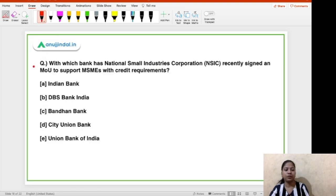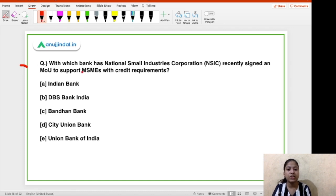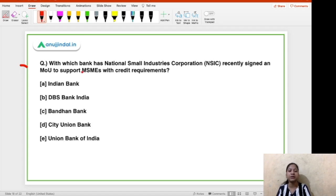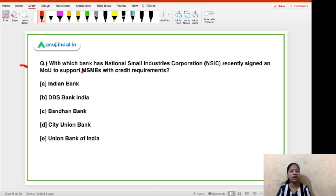Let's move to the third question: with which bank has National Small Industries Corporation (NSIC) recently signed an MoU to support MSMEs with credit requirements? The options are Indian Bank, DBS Bank, Bandhan Bank, City Union Bank, and Union Bank of India. The right answer is Option E — Union Bank of India.